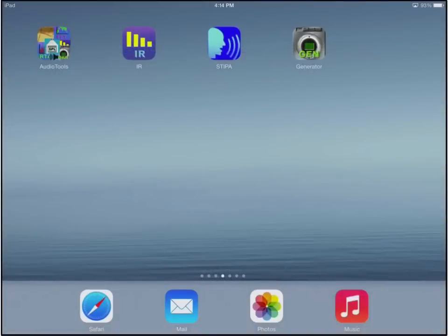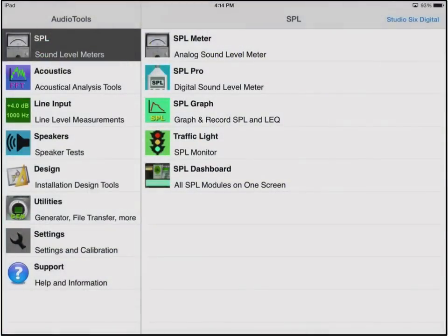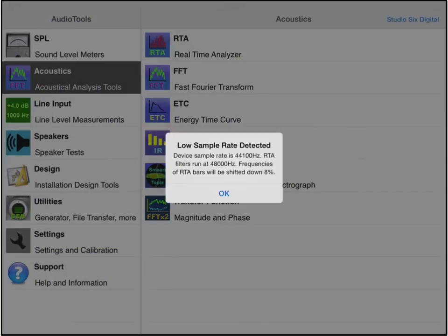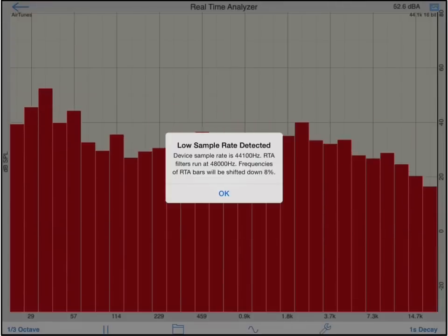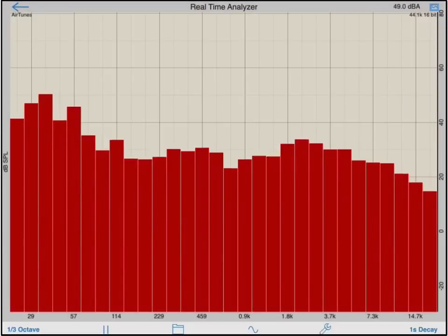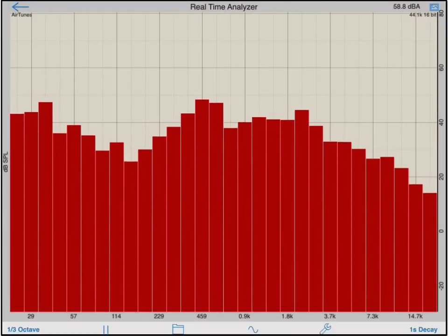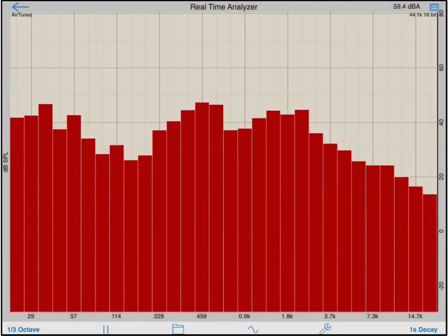RTA, or Real-Time Analyzer, is a standard module included in the base price of Audio Tools. It is also available as a standalone application. This demo is recorded in Audio Tools, although the standalone application has nearly identical features.